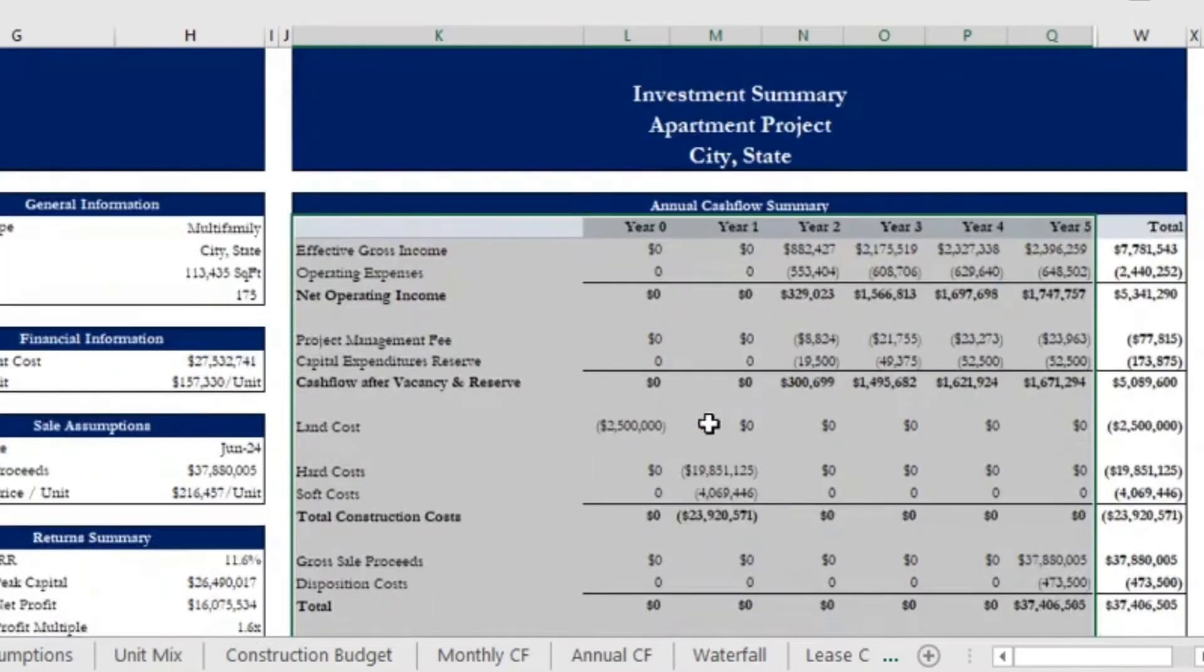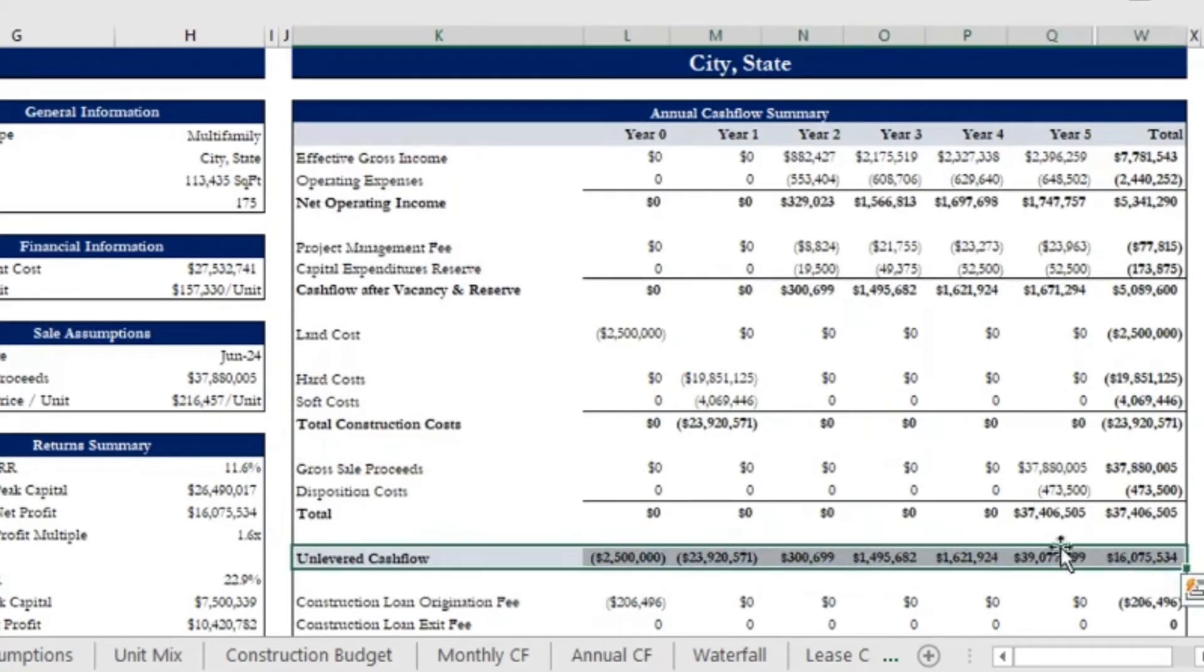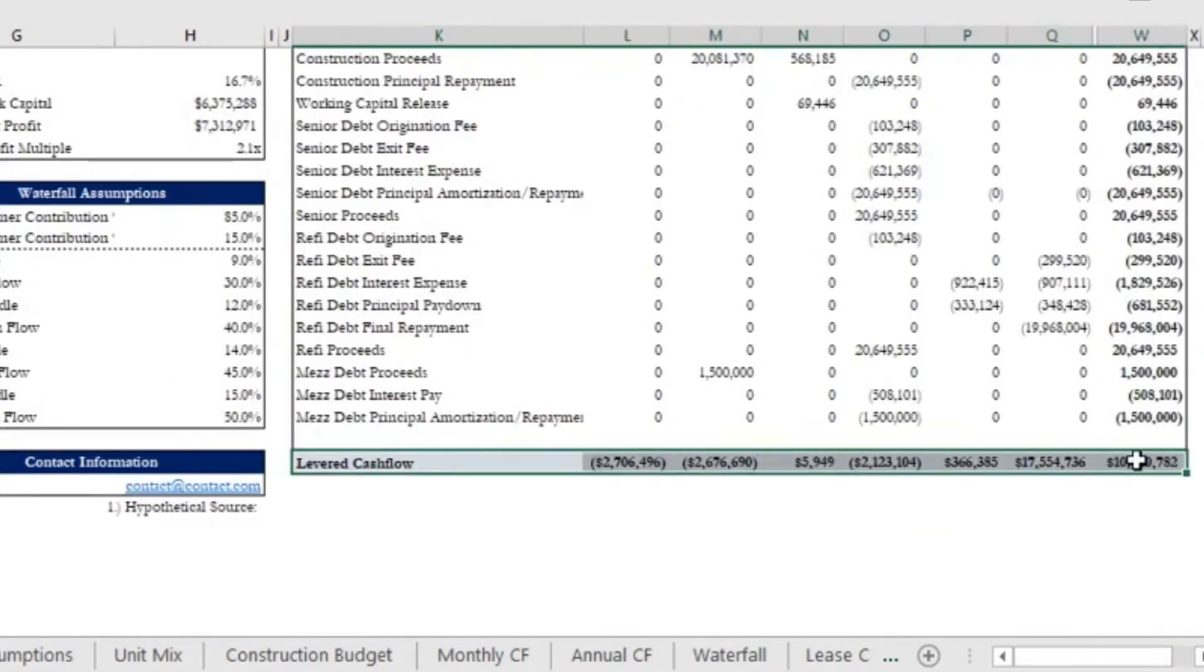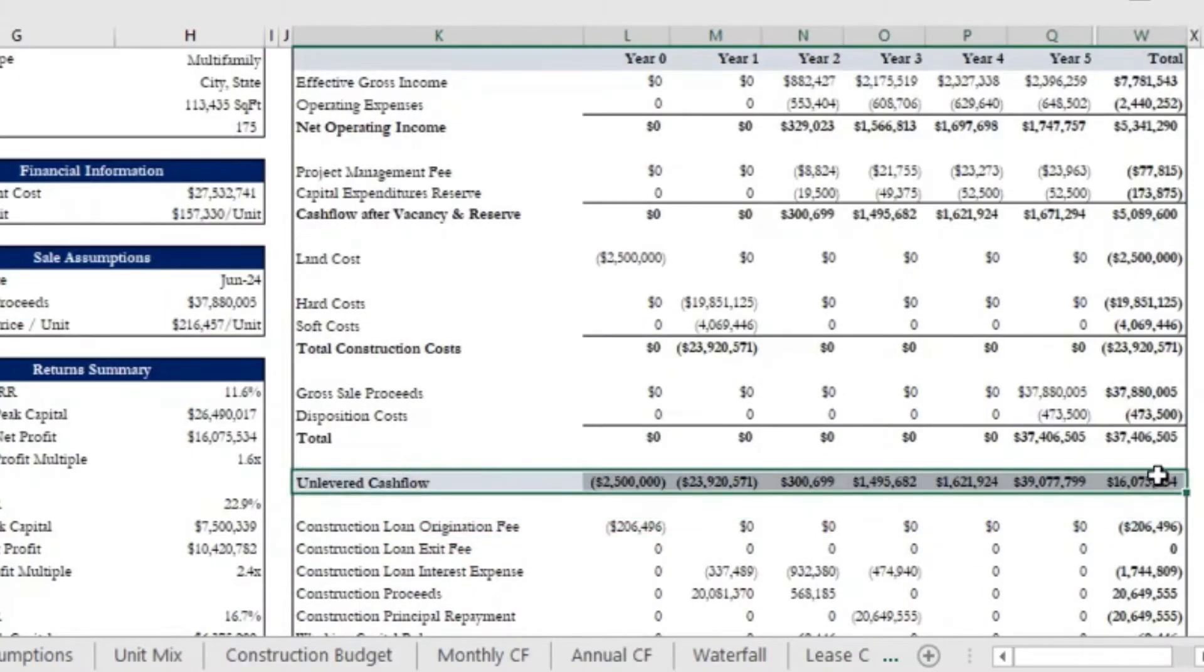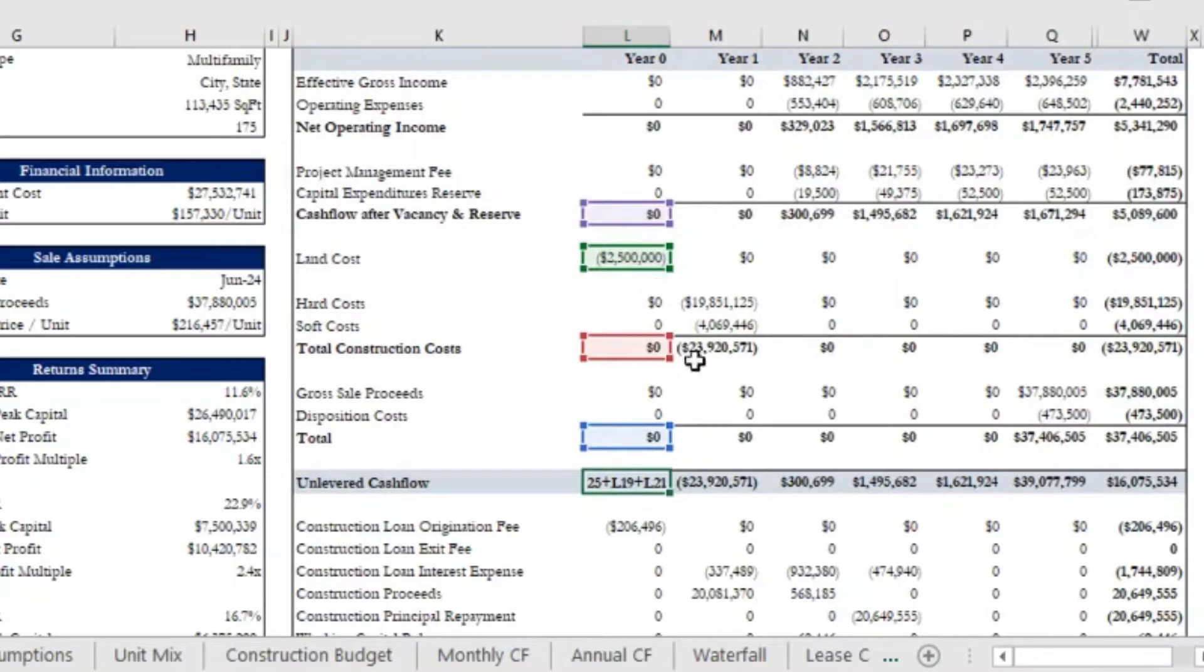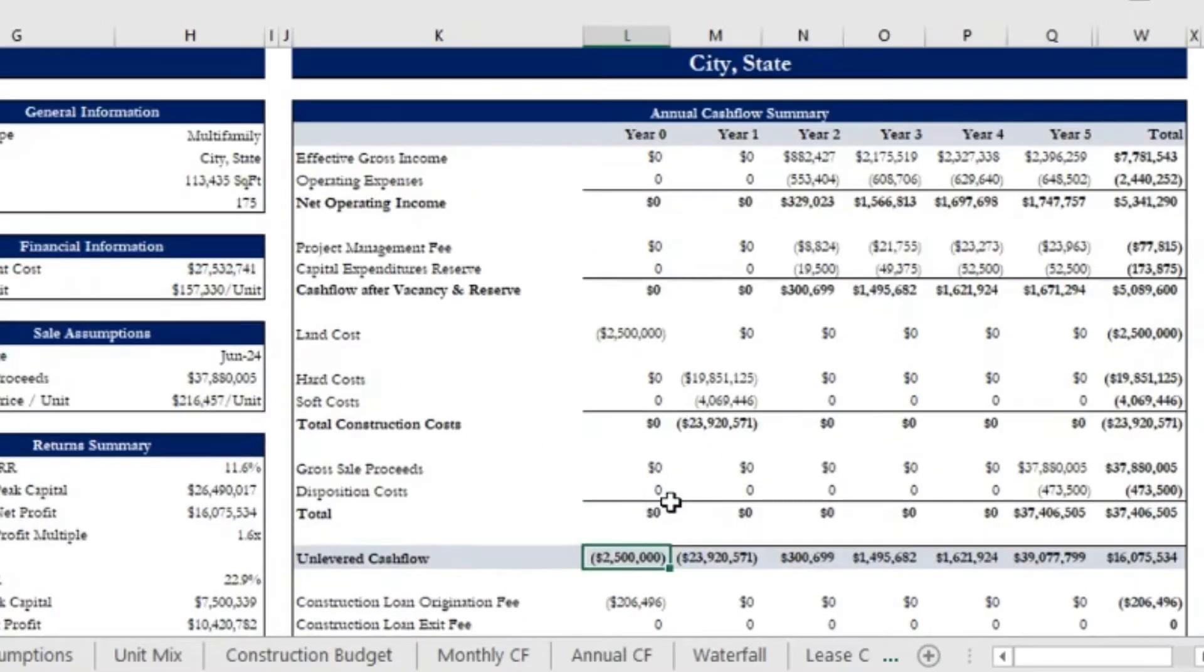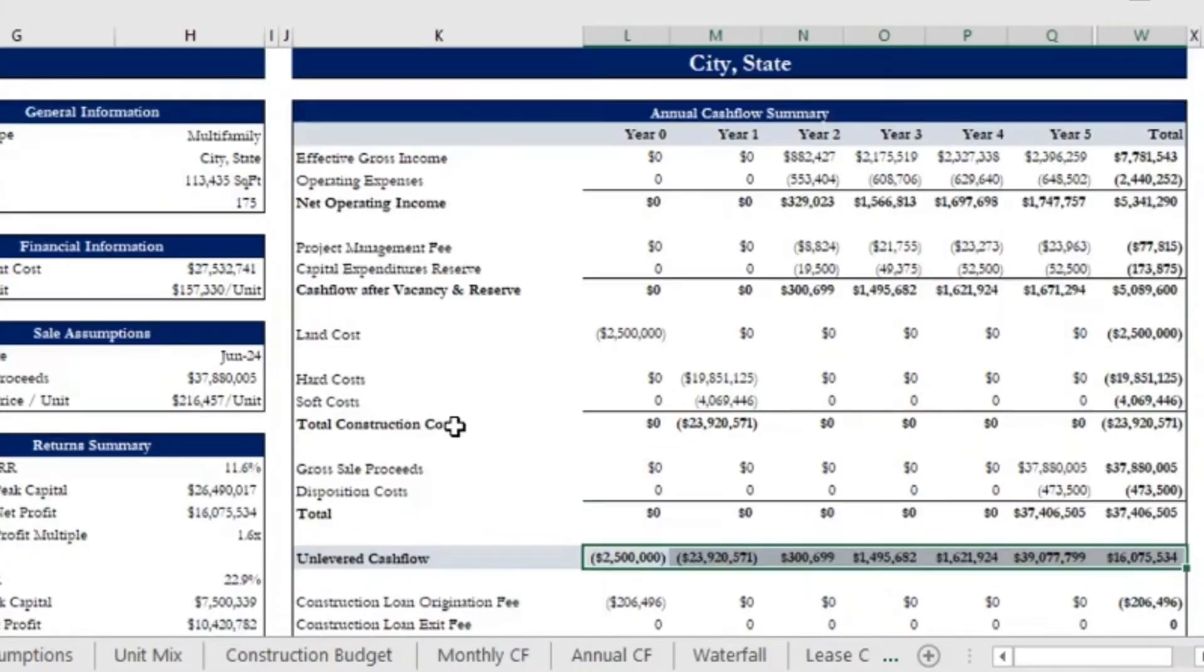You can notice that there are two main line items. If I scroll down here, there's the unlevered cash flows and the levered cash flows. Unlevered cash flow is made up of all these components above here. So it's summing the cash flow after vacancy and reserve, the land cost, the construction cost, and the total amount of proceeds after disposition cost. That's the unlevered cash flow here, so it's pretty standard to see in a model two different sections: the unlevered cash flow section and the levered cash flow section.